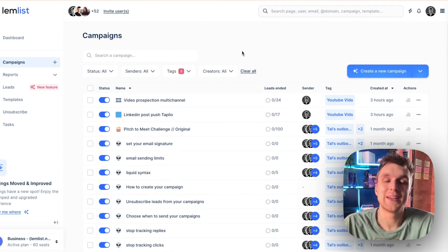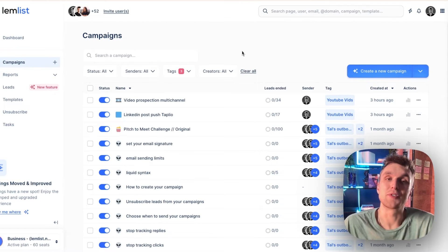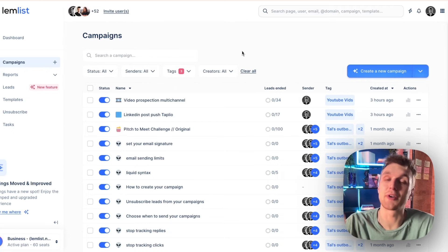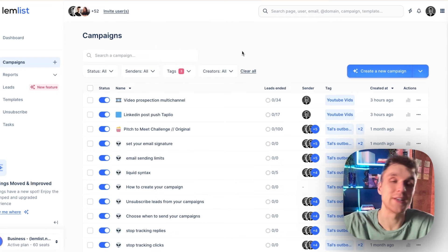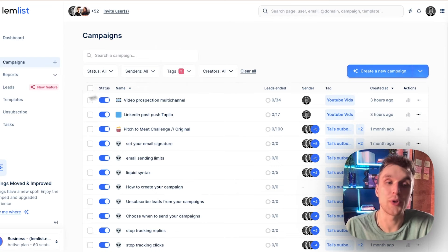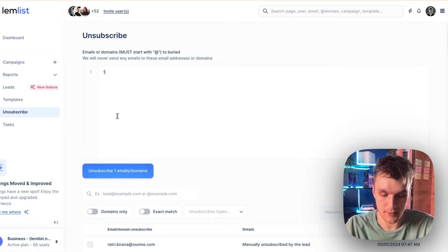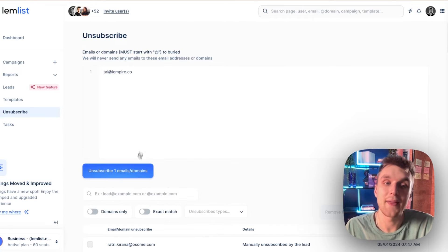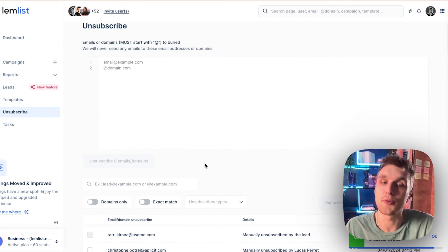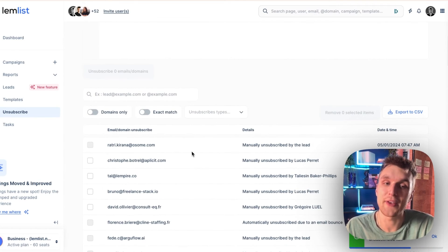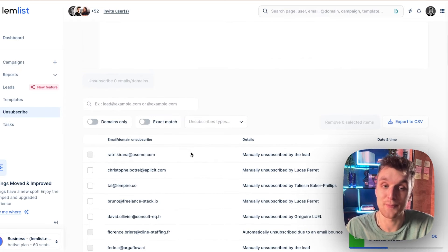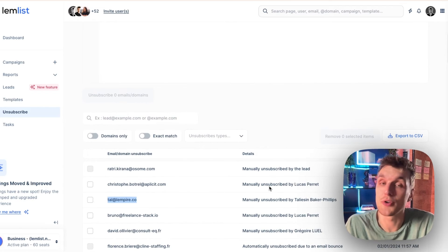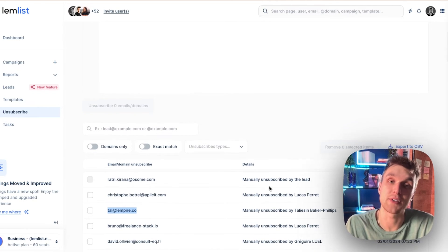Or what you can do is this. Let's say it's myself that someone's reached out to, and then I say 'do not contact me, don't want to be contacted, please leave me alone.' All you need to do is come along to the unsubscribe section, type in the email, and then click unsubscribe one email or domain. And there you go, it's done. So here it's been manually unsubscribed and it will not contact that person again.